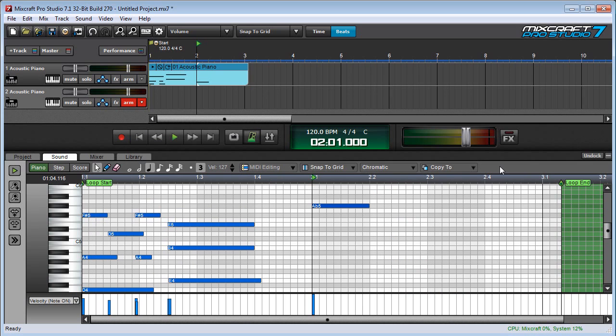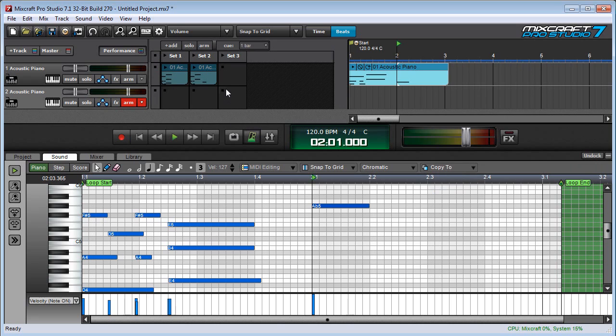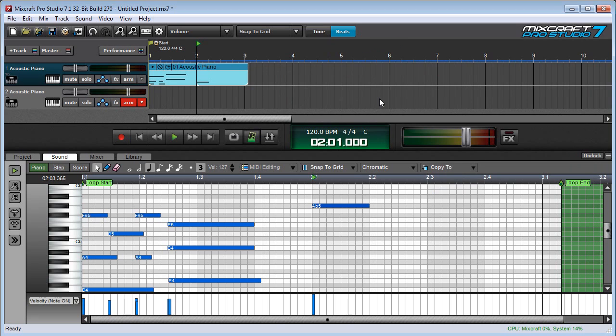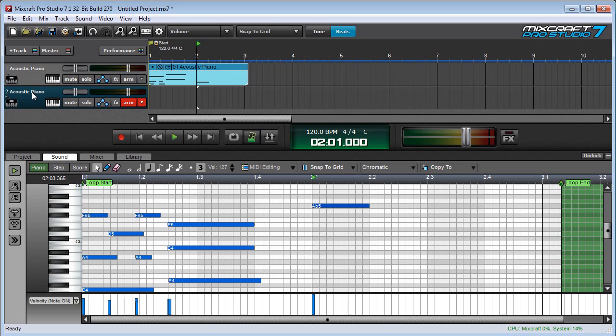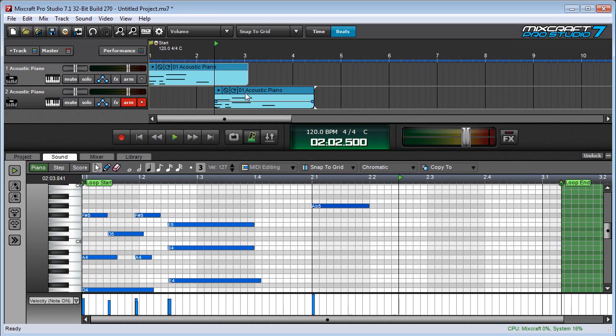The copy to button allows you to export the current clip either to the performance panel, which we'll talk about in another video, or to the main clip grid. The exported copy will land at the current caret location of the selected track, so if I select this track right here, and I put the caret right here, and choose copy to track, you see a copy lands right here.